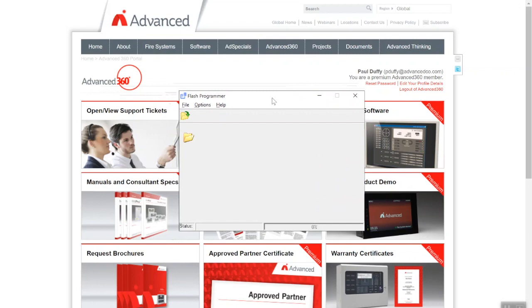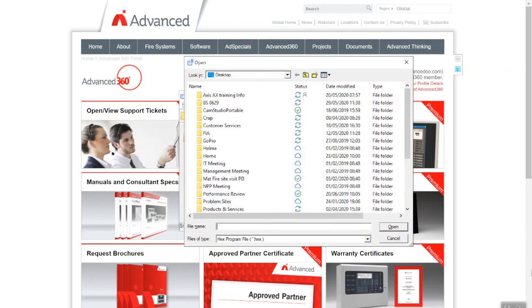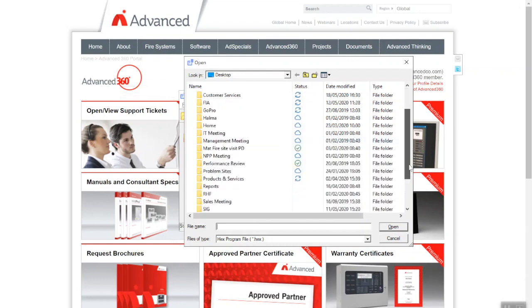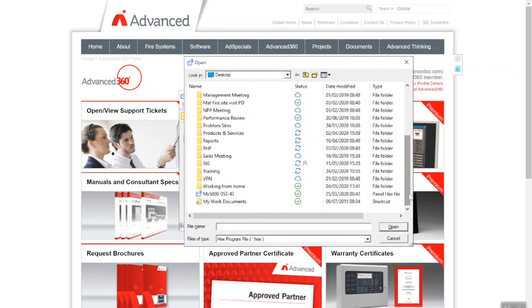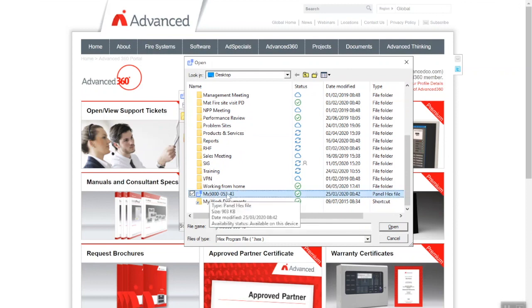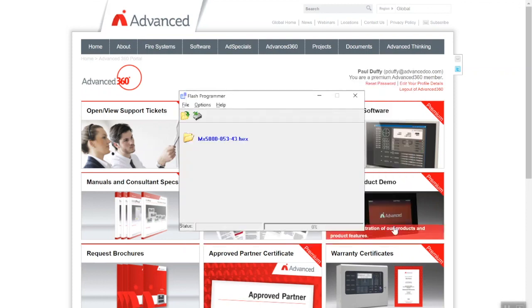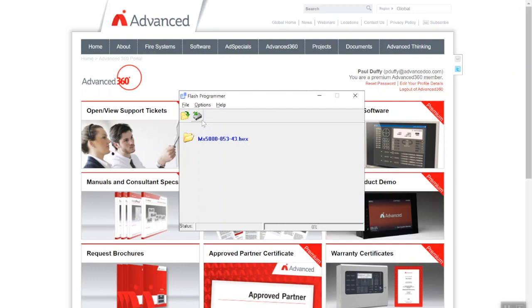So we click the folder icon. When you open your folder you can see the different hex files that are available on our website. So MX5053-43, you can see by the date this is the very latest version. So any old control panels you come across you can flash upgrade with the latest version and it will be like having a brand new control panel.